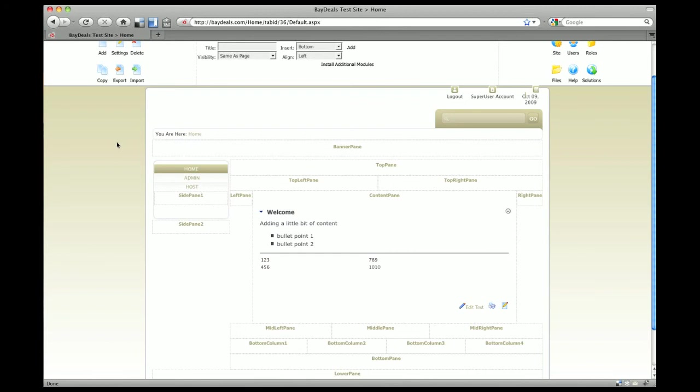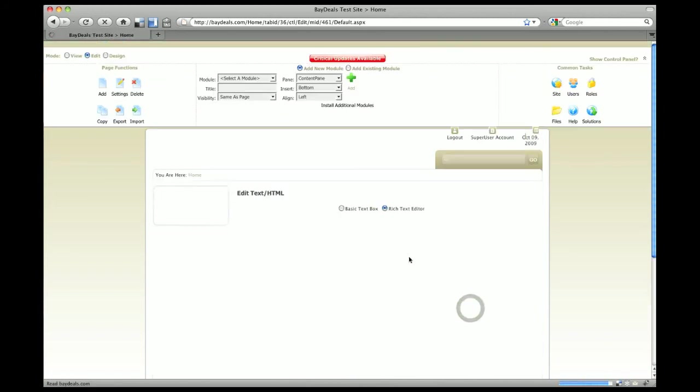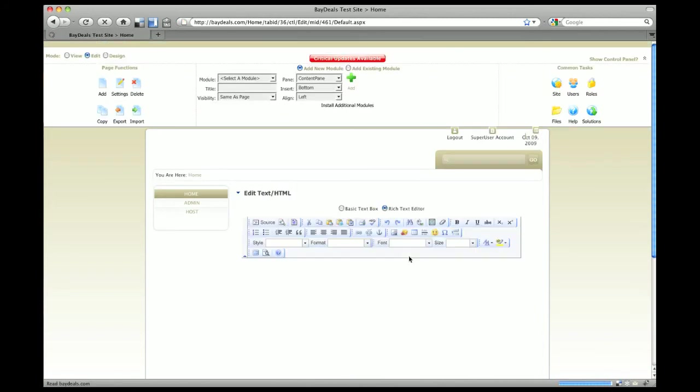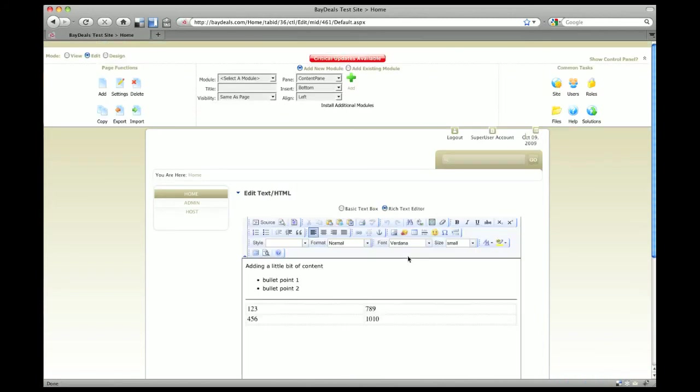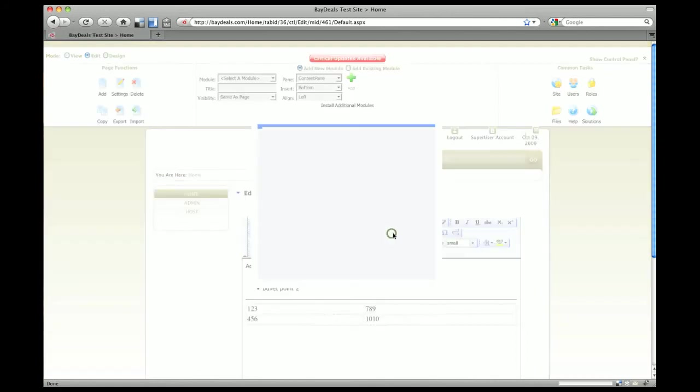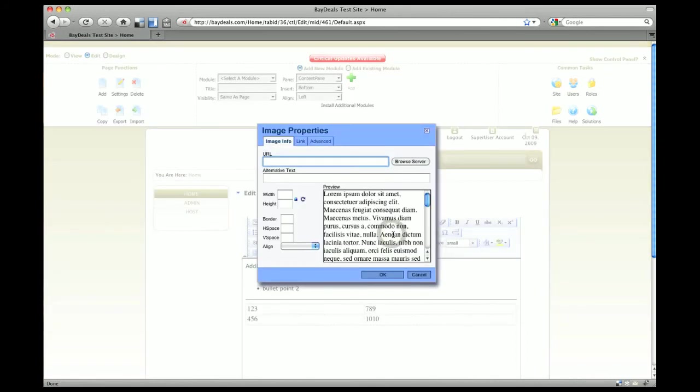We're going to add some images to our page now. Once we're in the editor, the icon you want to select is insert and edit image. These all have a rollover so you can look at the description. This brings up your image property. If you knew exactly where you were going to link your image from, you could do that, but I typically like to use the browser.